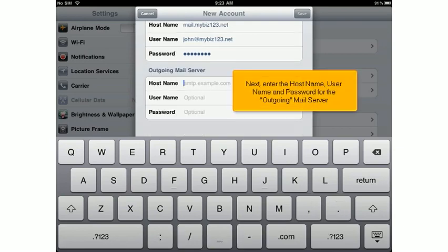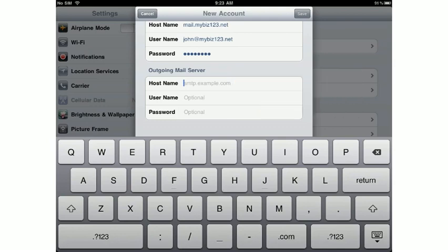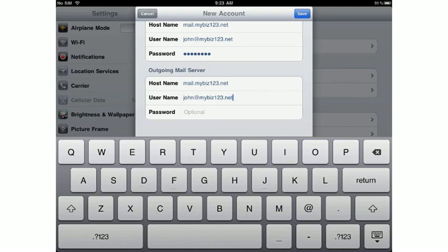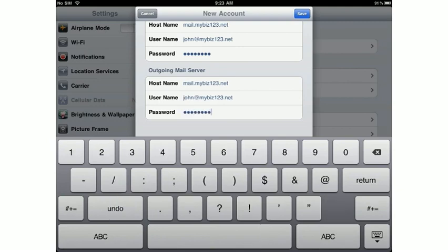Next, enter the host name, username, and password for the outgoing mail server. When finished, press Save.